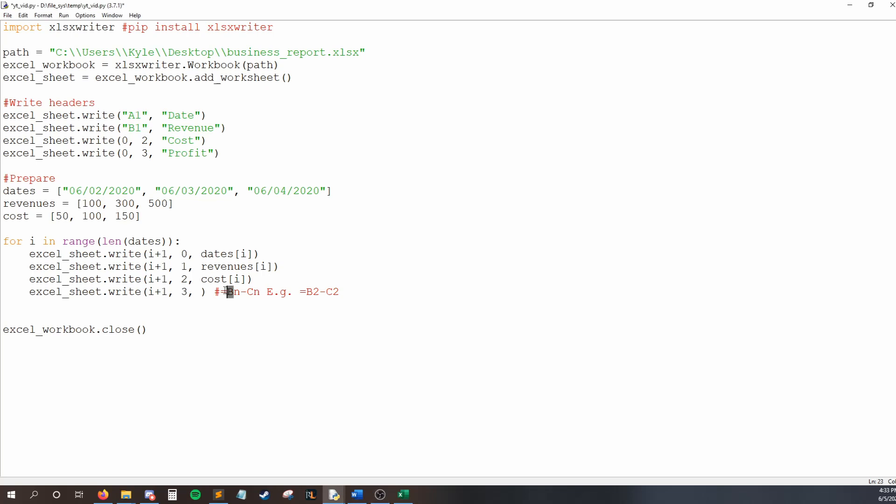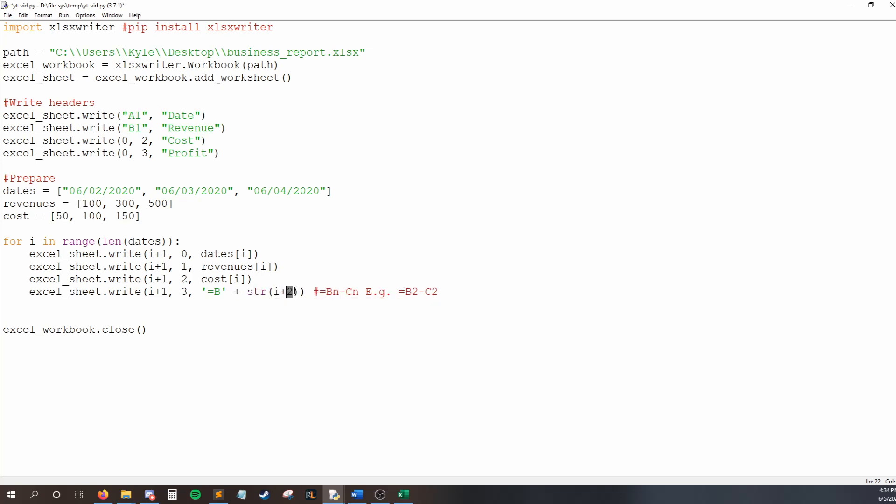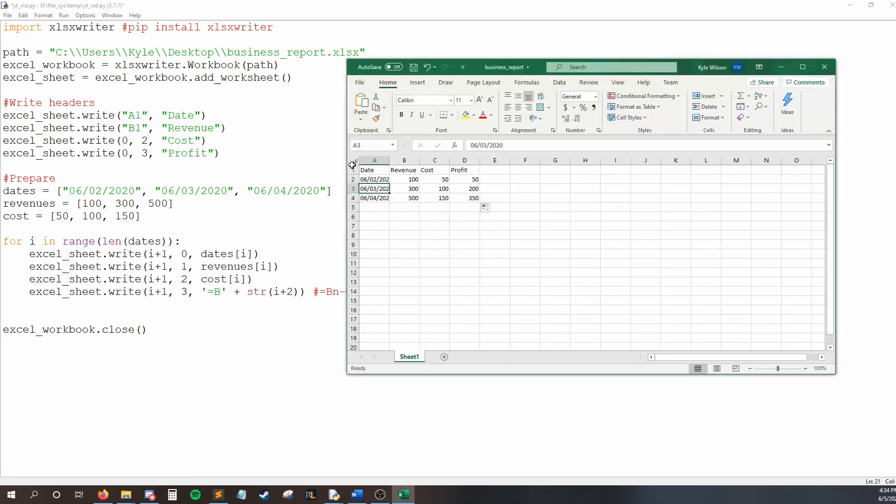Okay. So, since equal sign b never changes, we can just type a string that says equal sign b. Now, we need to deal with n. So, the number that changes from row to row. And the way we can do that is by saying plus the string equivalent of i plus two. Well, why did I say plus two here? It's because of two things. One, because Excel starts counting at one and we start counting at zero. So, we have a one misalignment there.